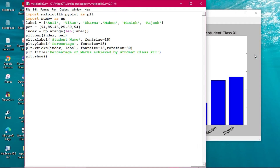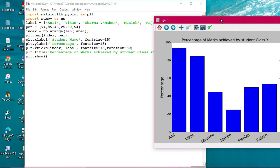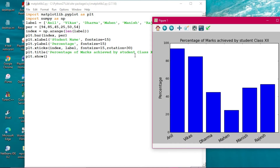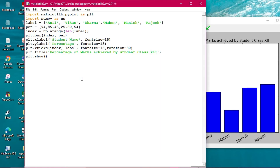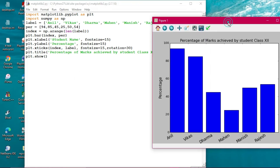The student name is on the x-axis and the title 'Percentage of Marks' has appeared. Font size 15 has been used for the index label and font size 15 with rotation 30 degrees is used for x-ticks. np.arange is applied to the length of the labels, so the index represents the number of bars — which is 6 students.